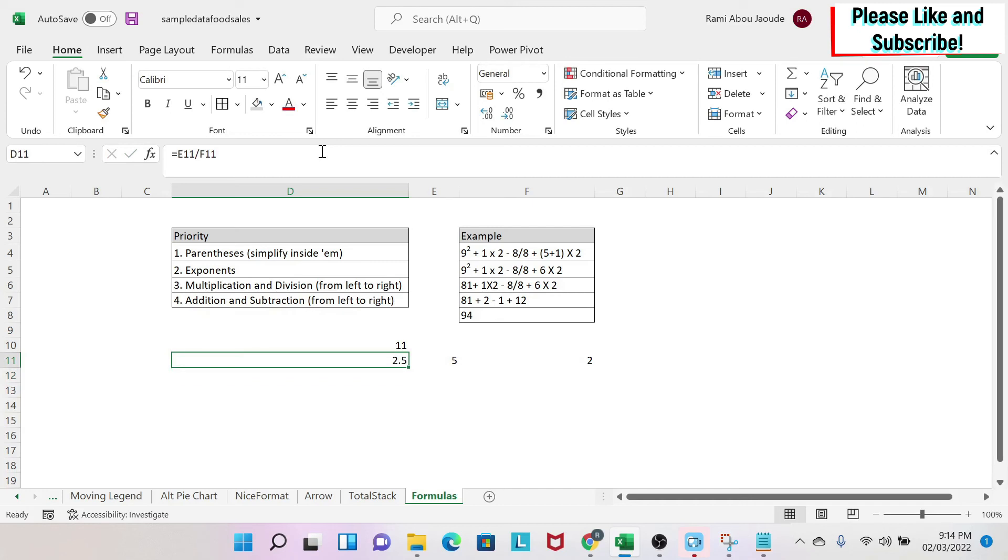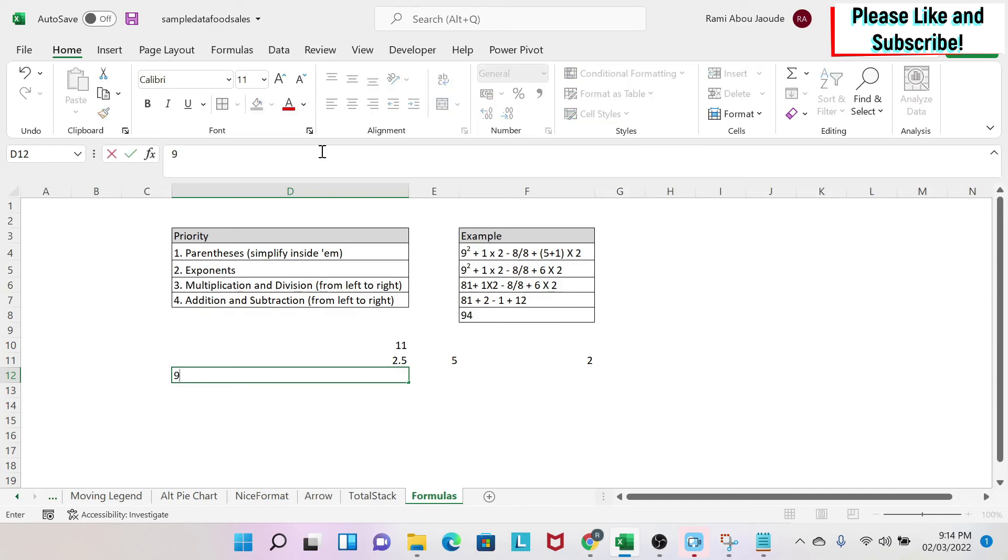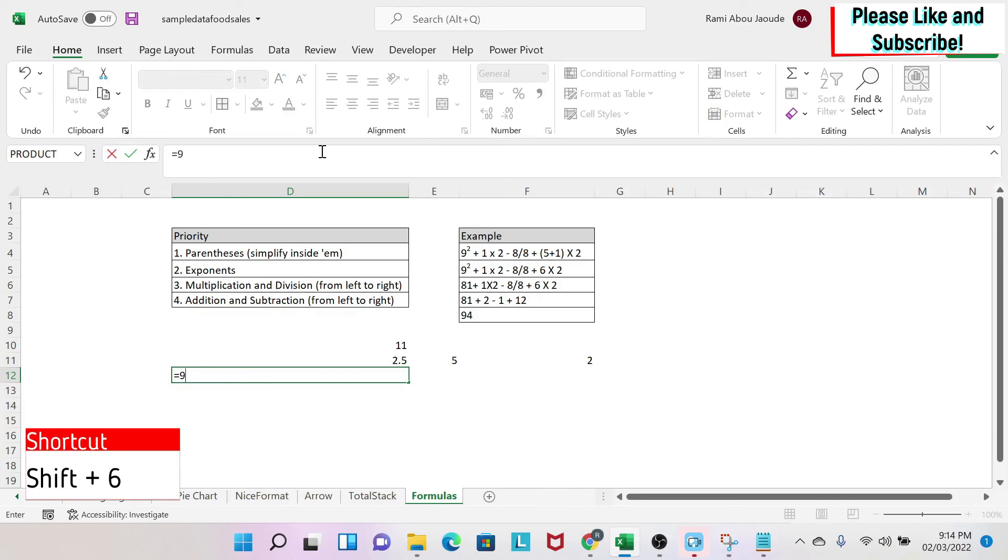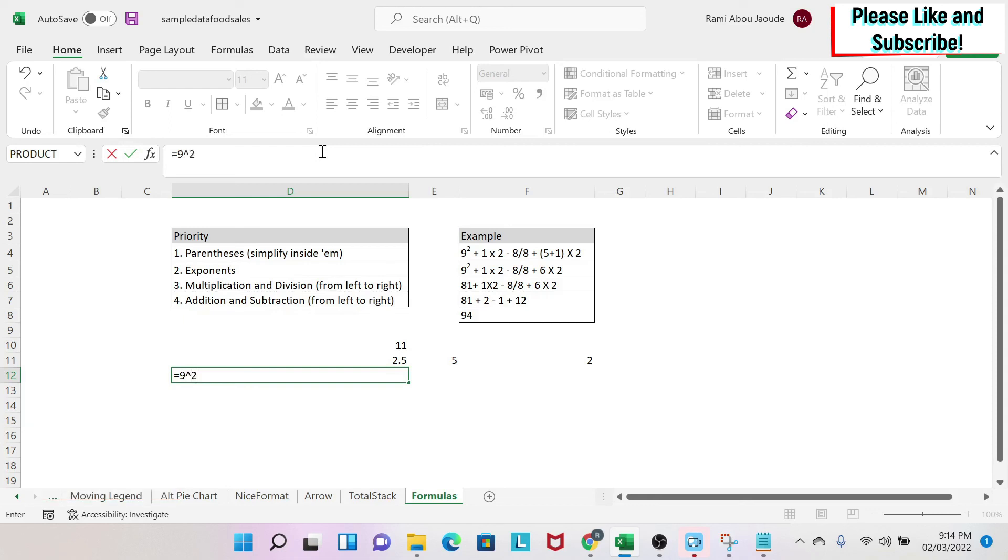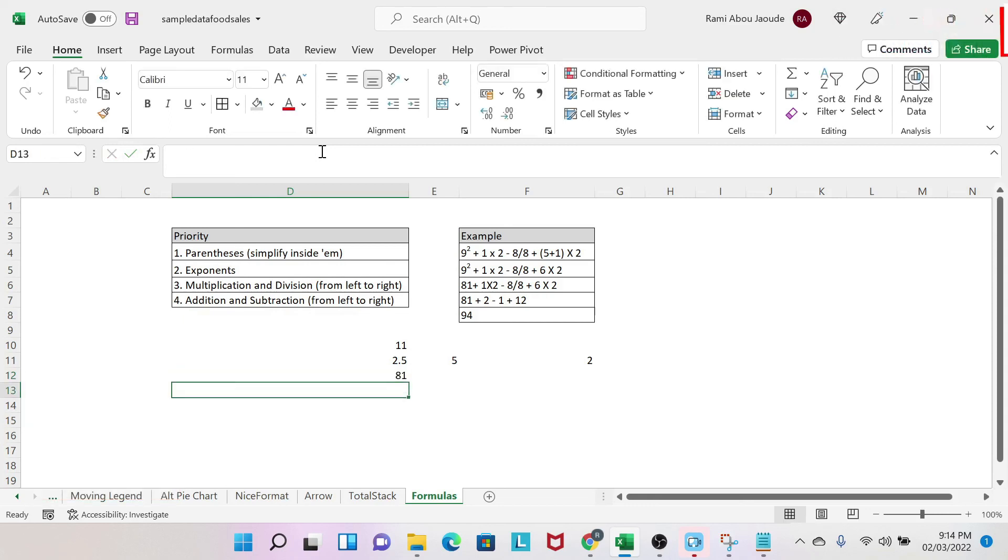If you want to do exponents, so if I want to do 9 squared, I will do equal 9, and then I'm going to use the hat. The hat is usually shift and 6 on your keyboard. So you press shift and you press on 6 one time, and then you do 2. You get 81.